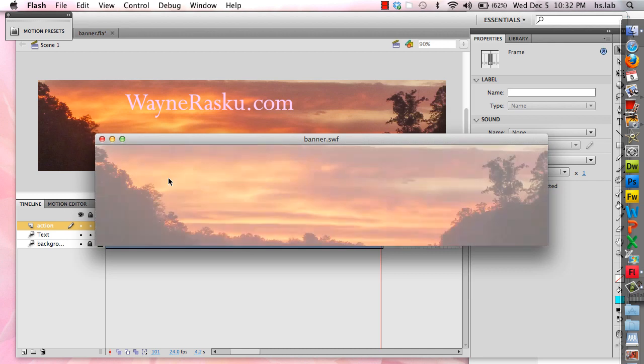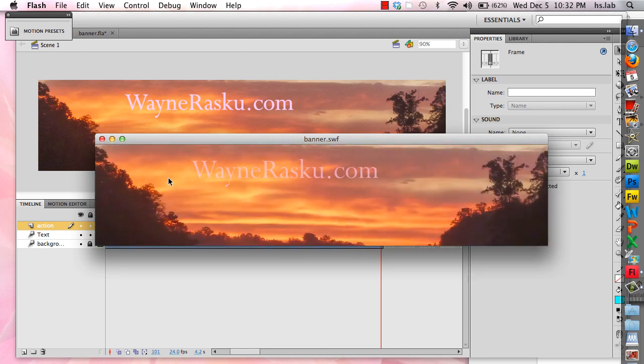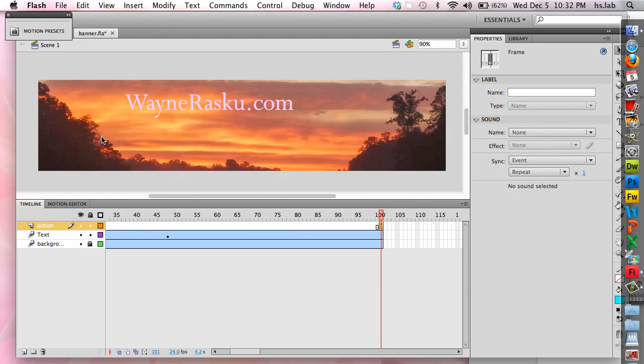One more time. Fade in. Fly in. That's it. So that's the end of the tutorial on creating a Flash banner for your website.